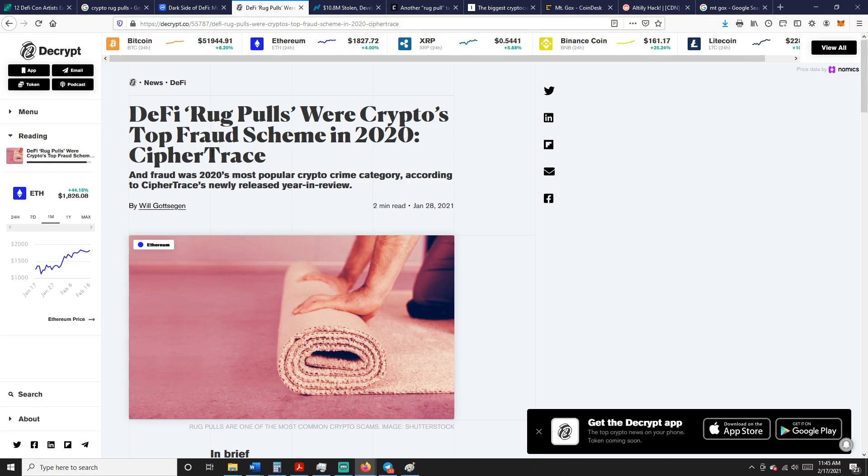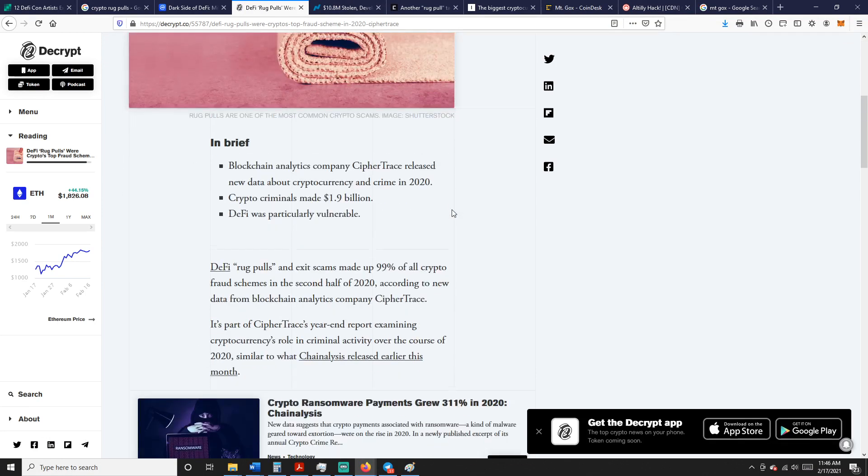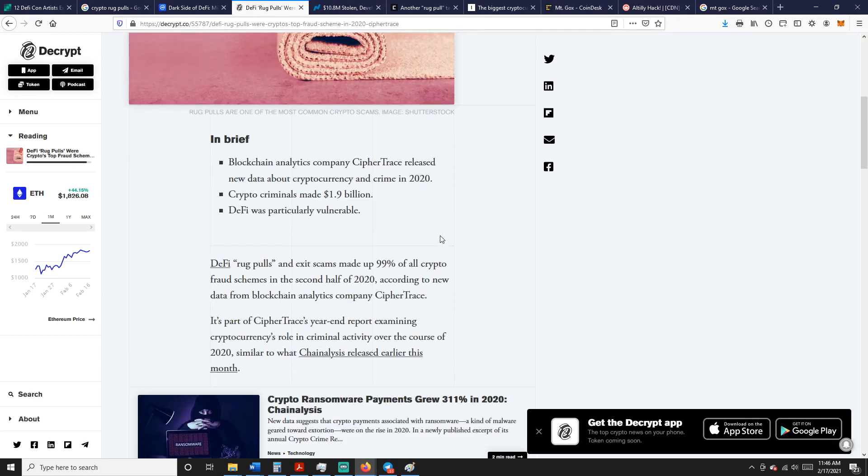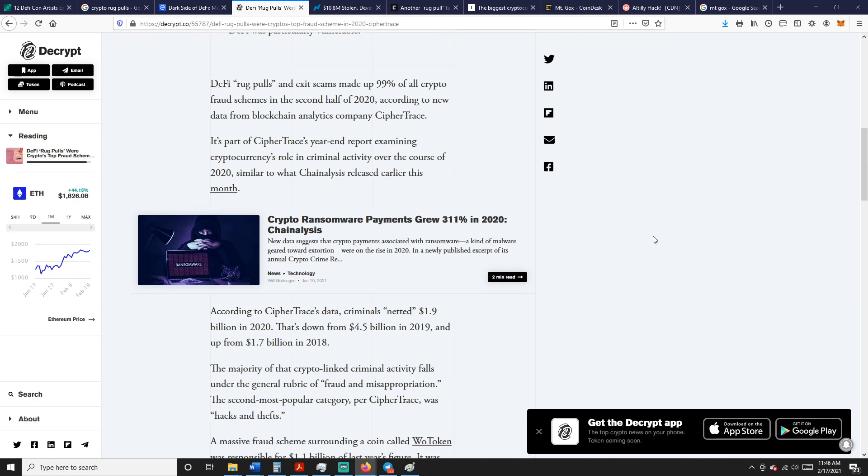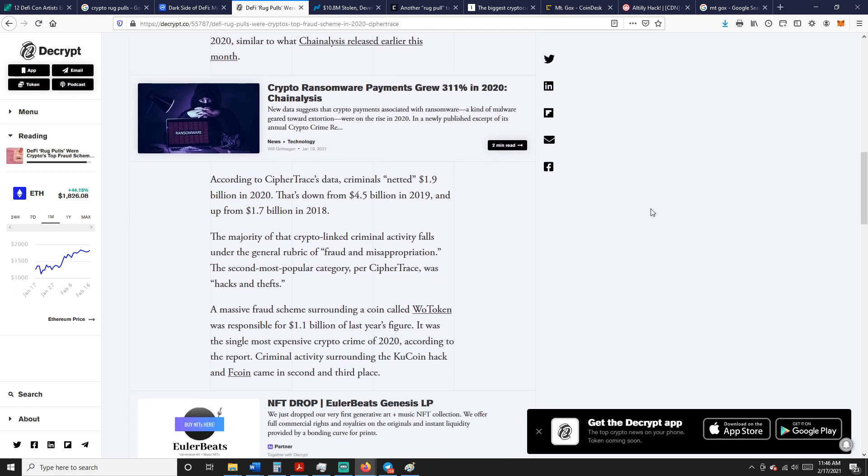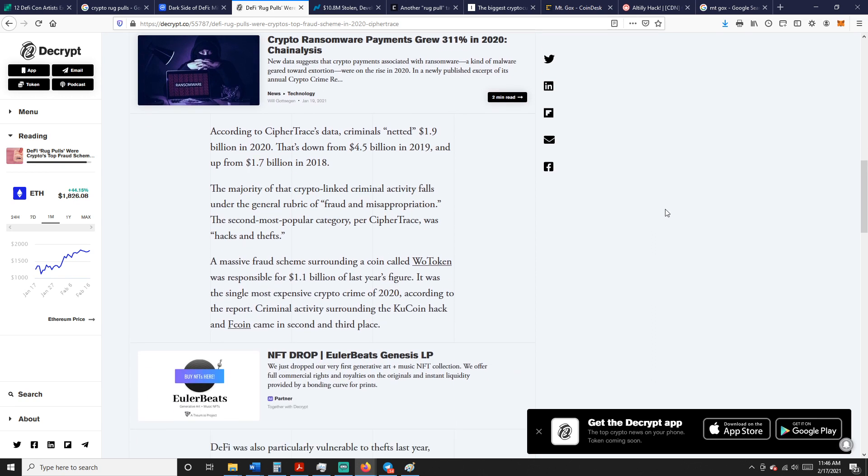DeFi rug pulls were crypto's top fraud scheme in 2020 by CipherTrace. This was January 28th of this year. Blockchain analytics company CipherTrace released new data about cryptocurrency and crime in 2020. Crypto criminals made $1.9 billion, and DeFi was the most vulnerable. DeFi rug pulls and exit scams made up 99% of all crypto fraud schemes in the second half of 2020. According to CipherTrace, criminals netted $1.9 billion in 2020, down from $4.5 billion in 2019, though up from $1.7 billion in 2018.